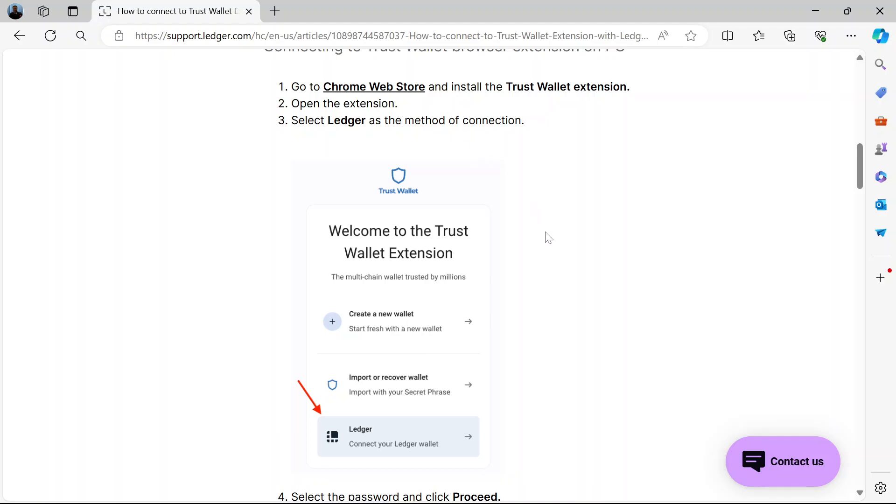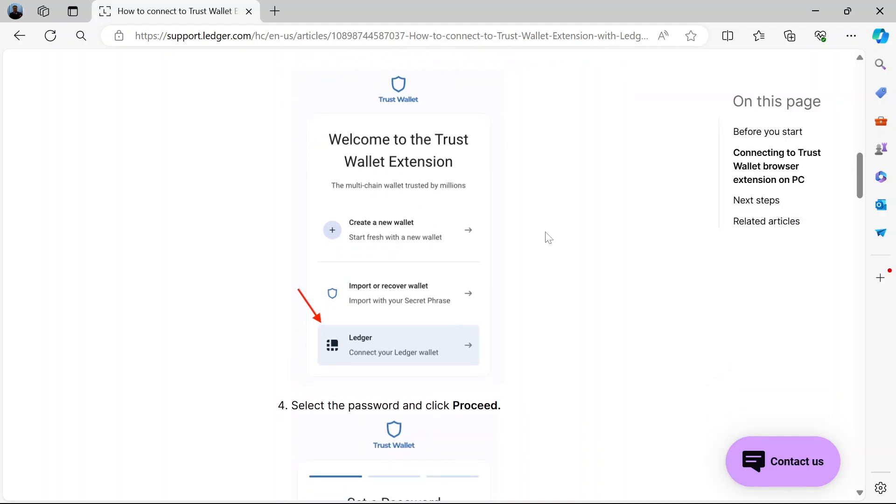When you select Ledger, this is where you see you select Ledger here. When you open the Trust Wallet extension, create a new wallet, import or recover wallet, then connect your Ledger wallet. So select the third one.